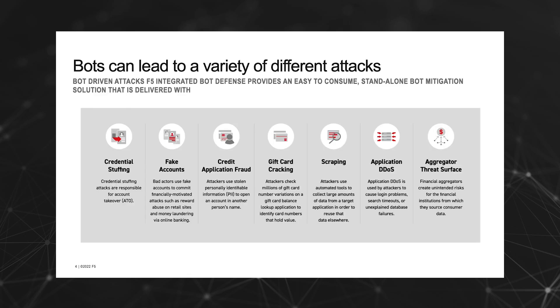At the same speed that applications are evolving, so is the sophistication of tools in the attacker's tool belt. Many of these attacks lead to fraud and other damaging results to the business. From credential stuffing using stolen credentials from the latest data breach, to financial aggregators creating unintended risks for financial institutions and consumers. The use cases for a robust anti-automation solution have never been stronger.